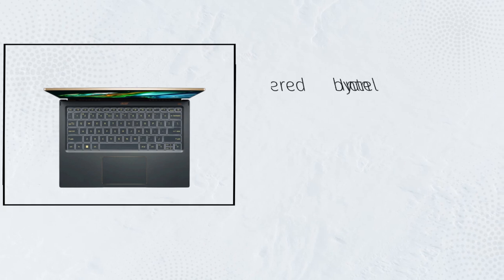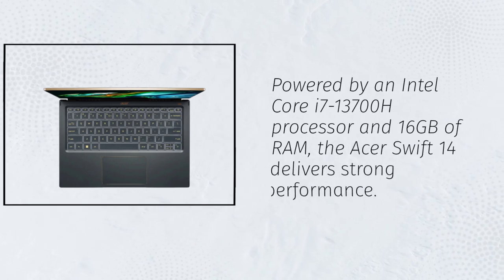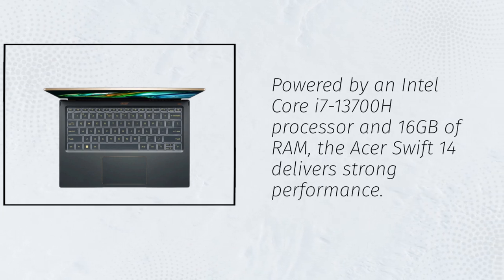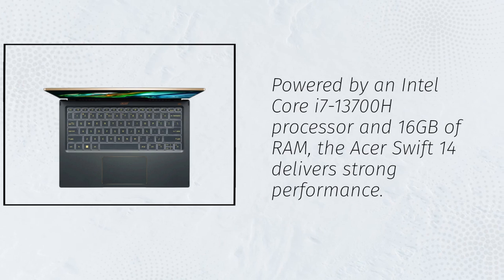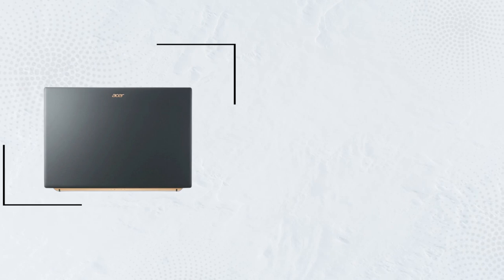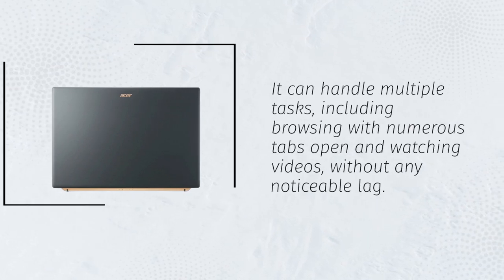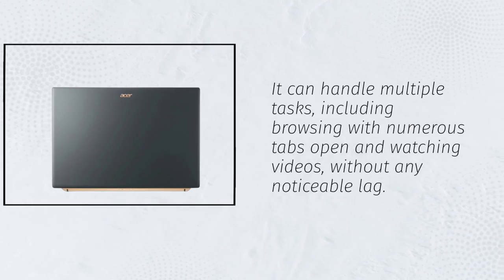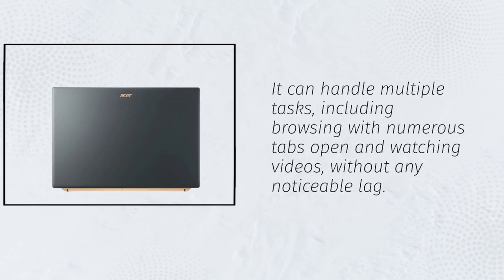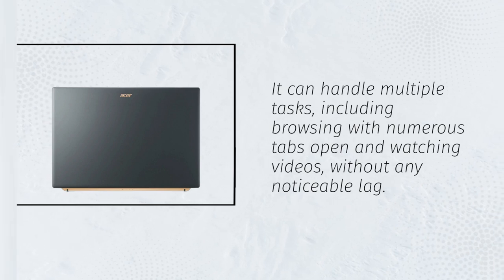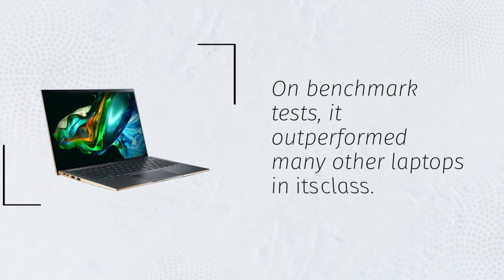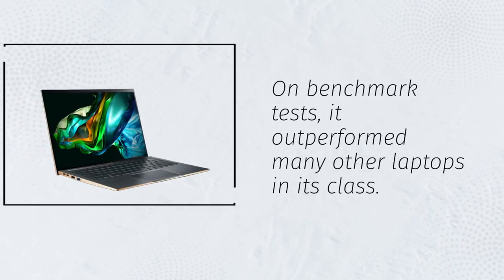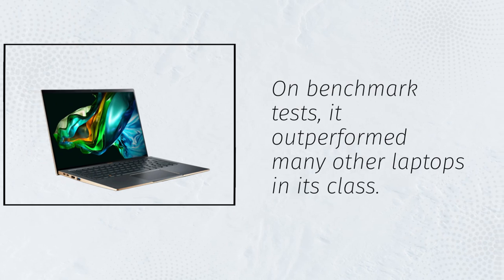Powered by an Intel Core i7-13700H processor and 16GB of RAM, the Acer Swift 14 delivers strong performance. It can handle multiple tasks, including browsing with numerous tabs open and watching videos, without any noticeable lag. On benchmark tests, it outperformed many other laptops in its class.